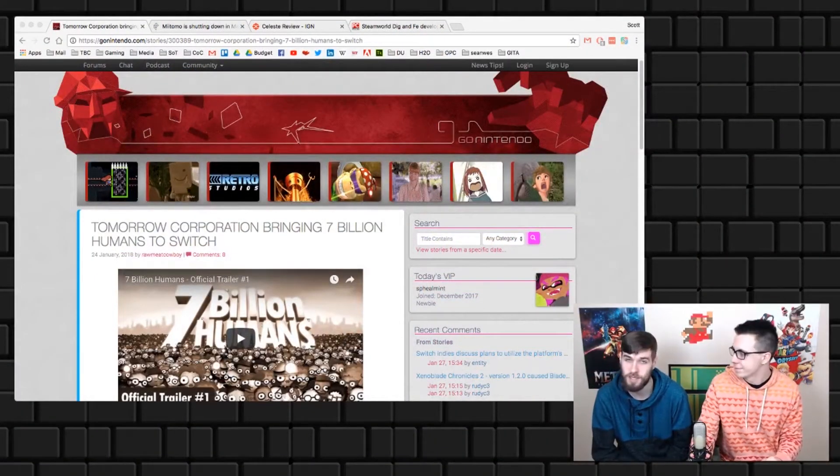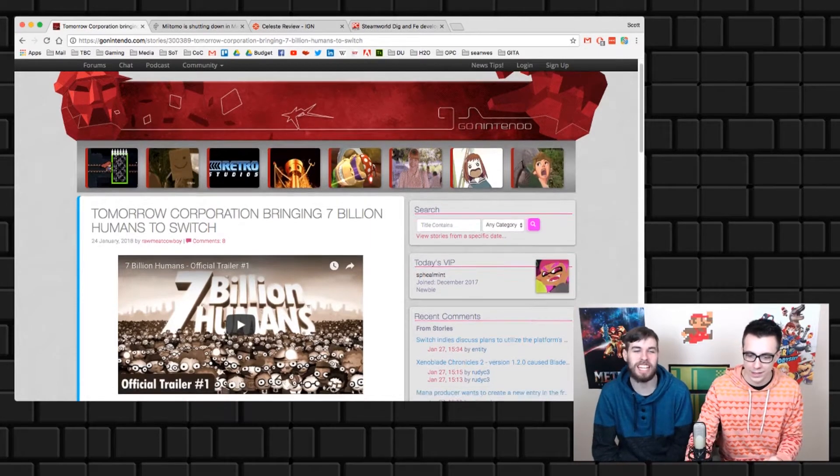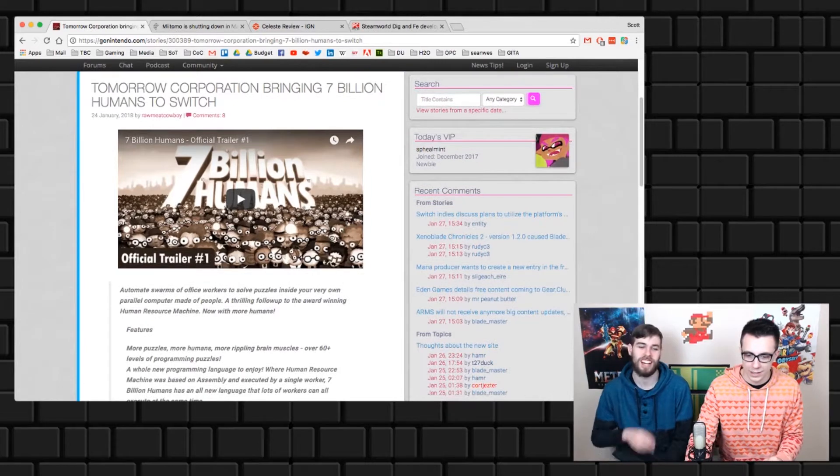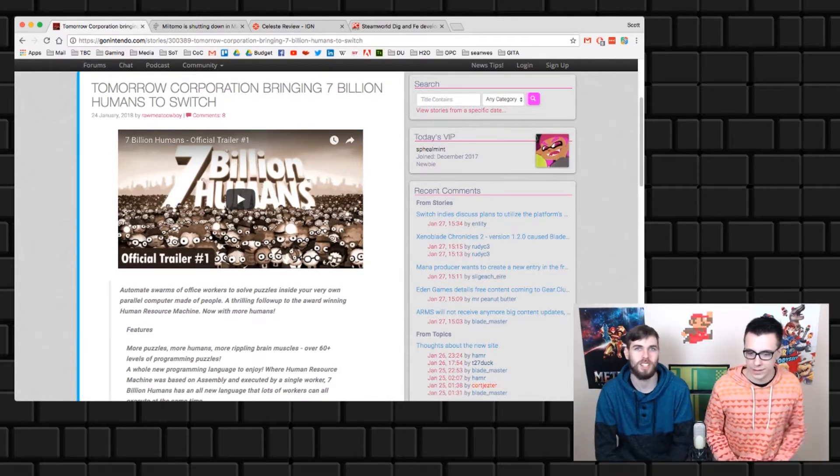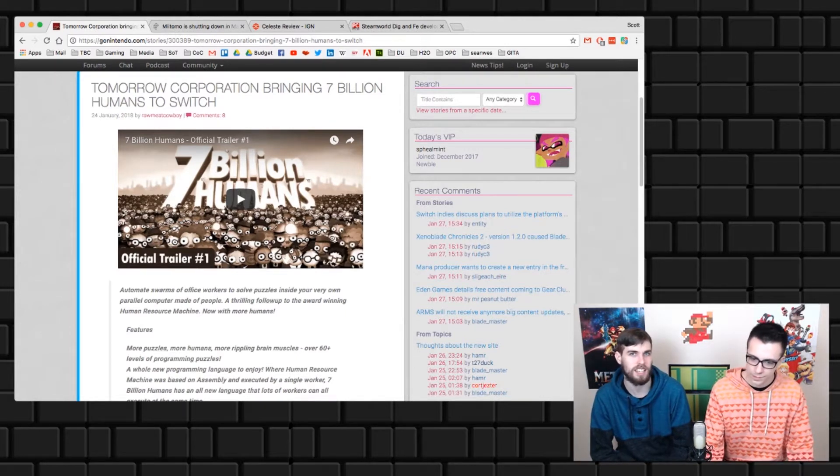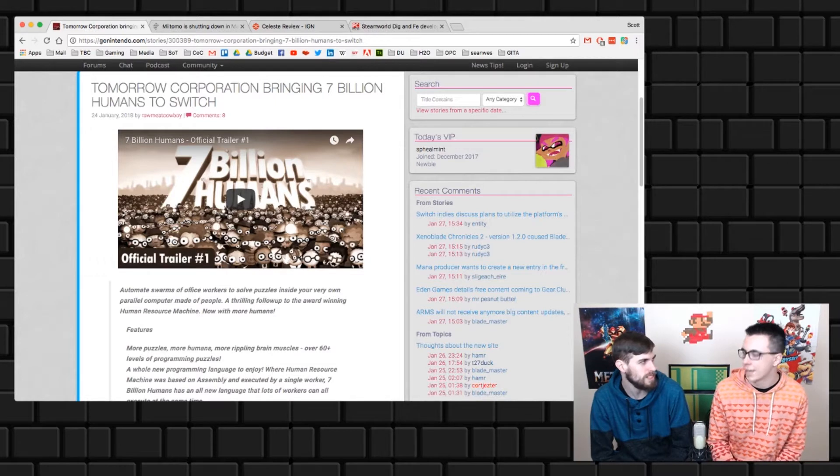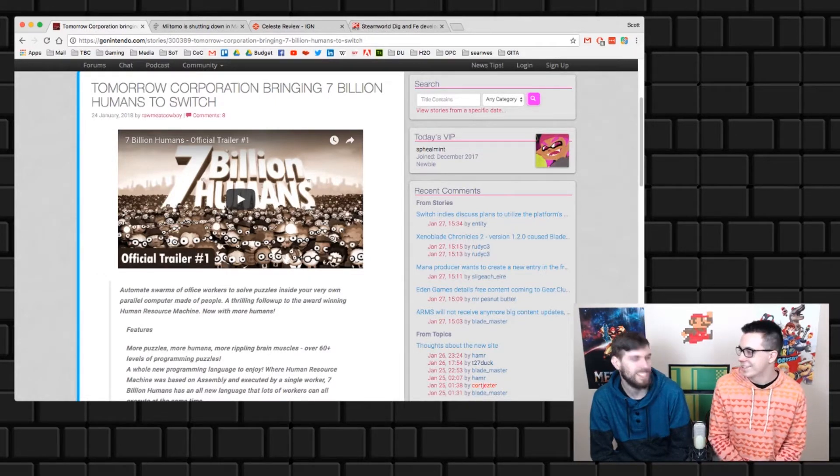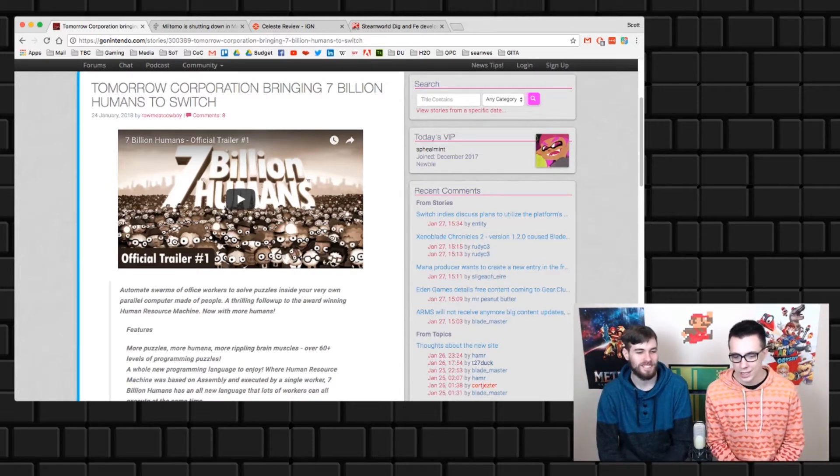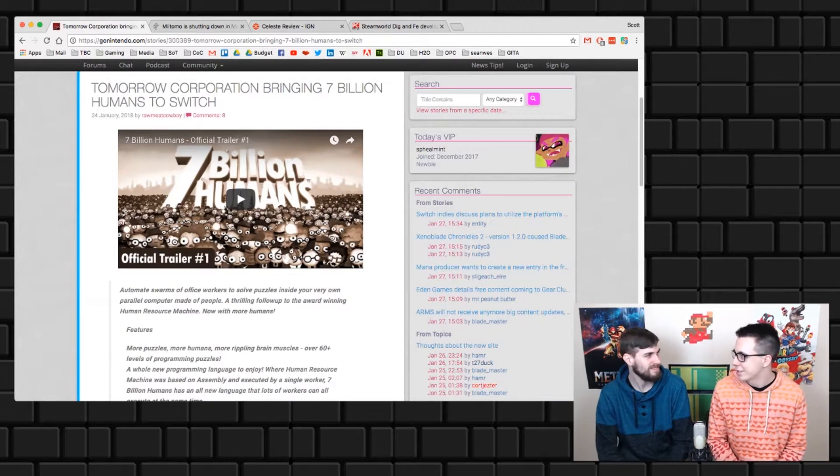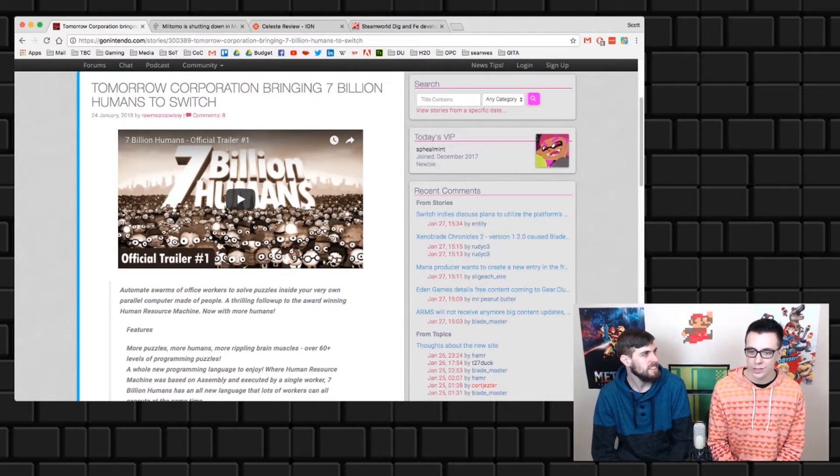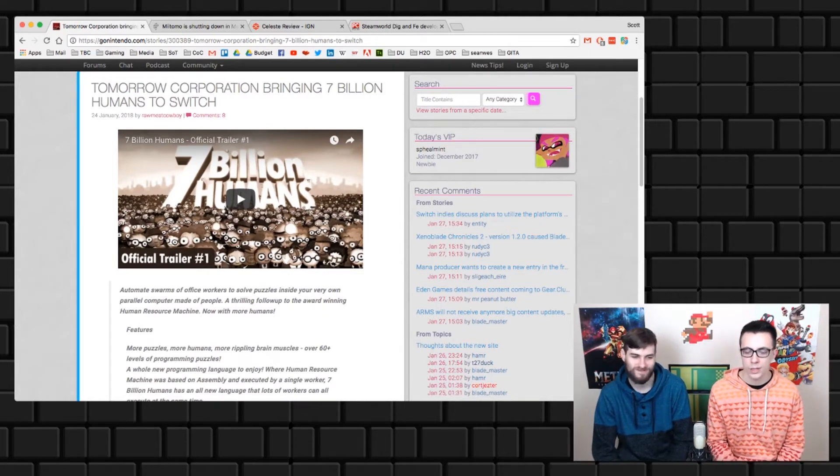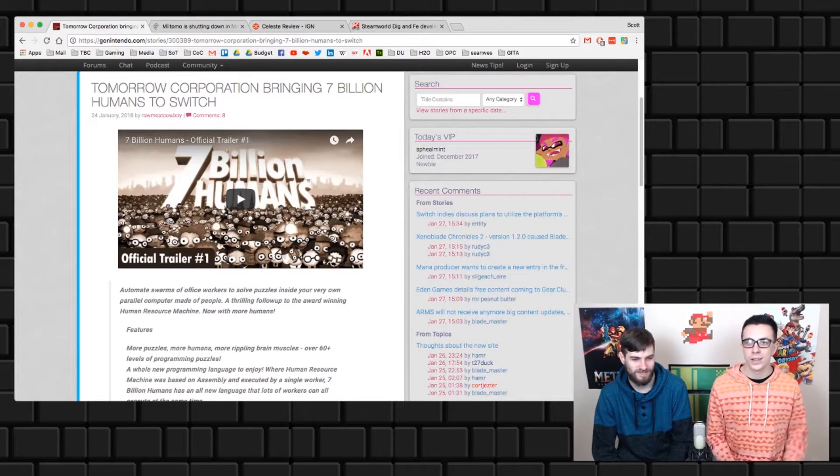The weird news is Seven Billion Humans is coming to Switch. If you recognize the art style, it should look familiar - creators of World of Goo, Human Resource Machine, and Little Inferno. It's so weird that their company changed the name from 2D Boy because that was really memorable. I don't know what happened, but they're still making games. They ported all their stuff to Switch and now they're adding a brand new one.